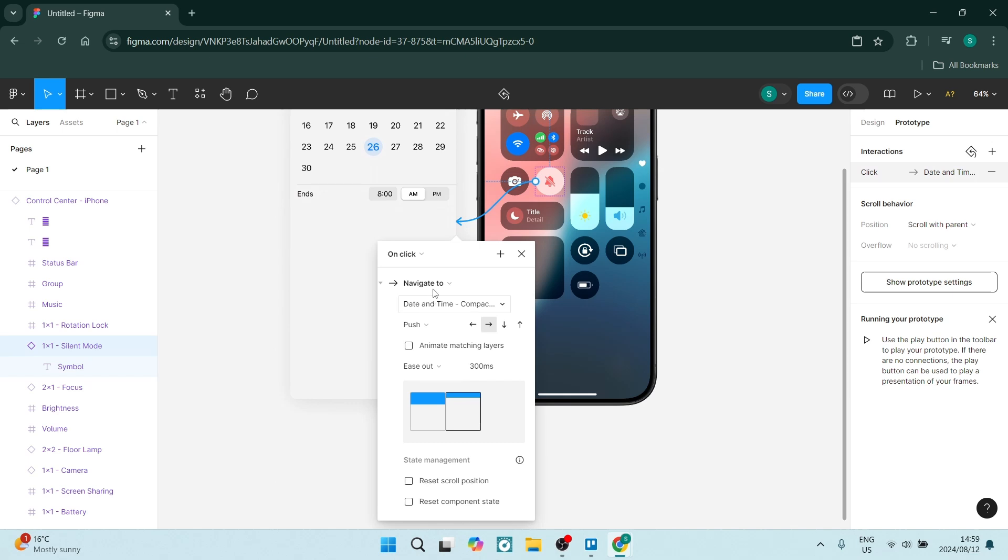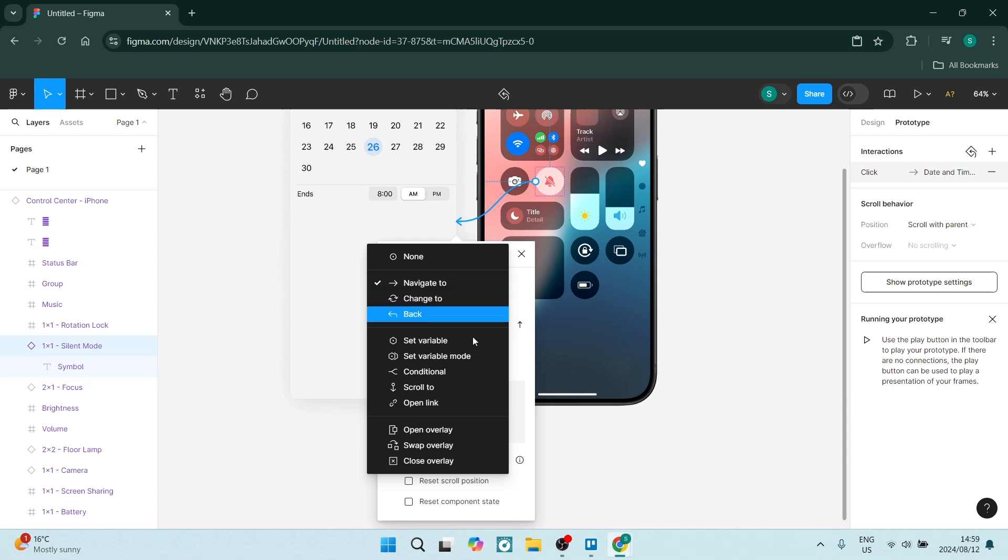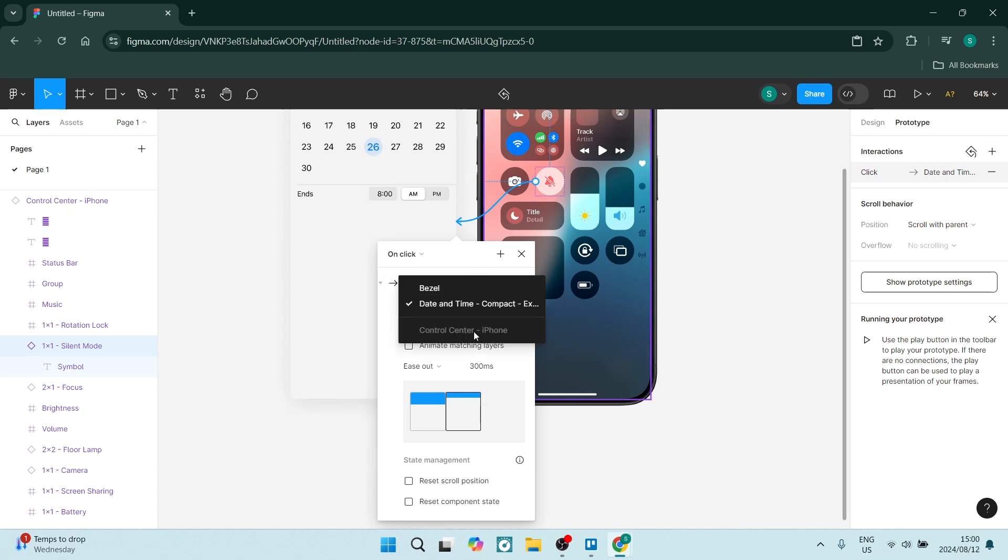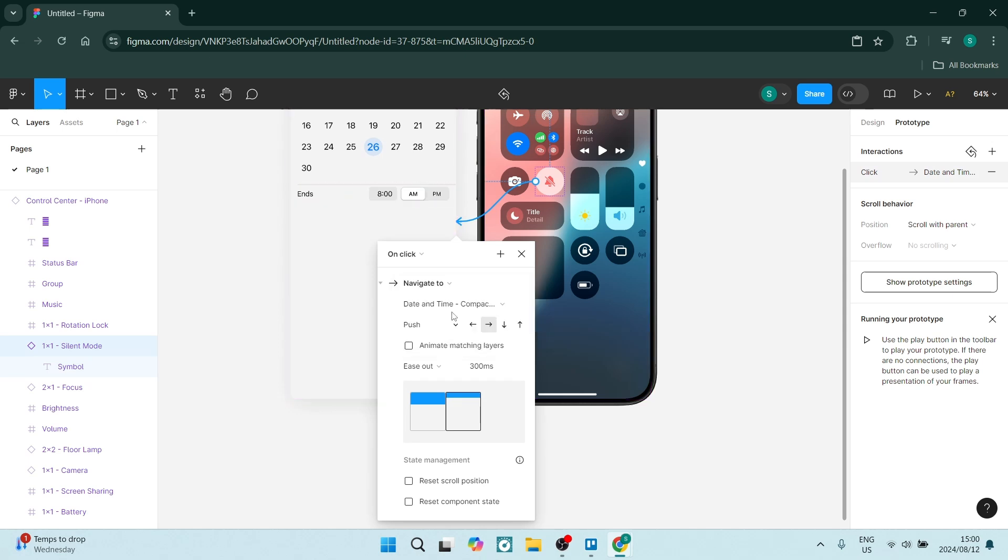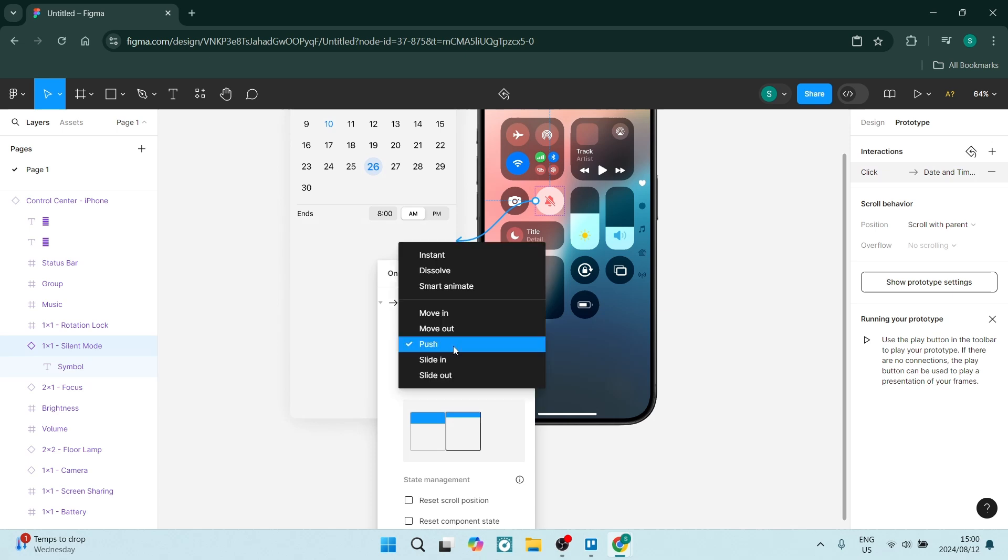So there's a few things that you can do. You can change how it's actually going to interact. So what we want is navigate to. You can choose change to or you can set a bunch of different variations but what we want to do is navigate to. You can also select what exactly it is going to navigate to, which is this item here.